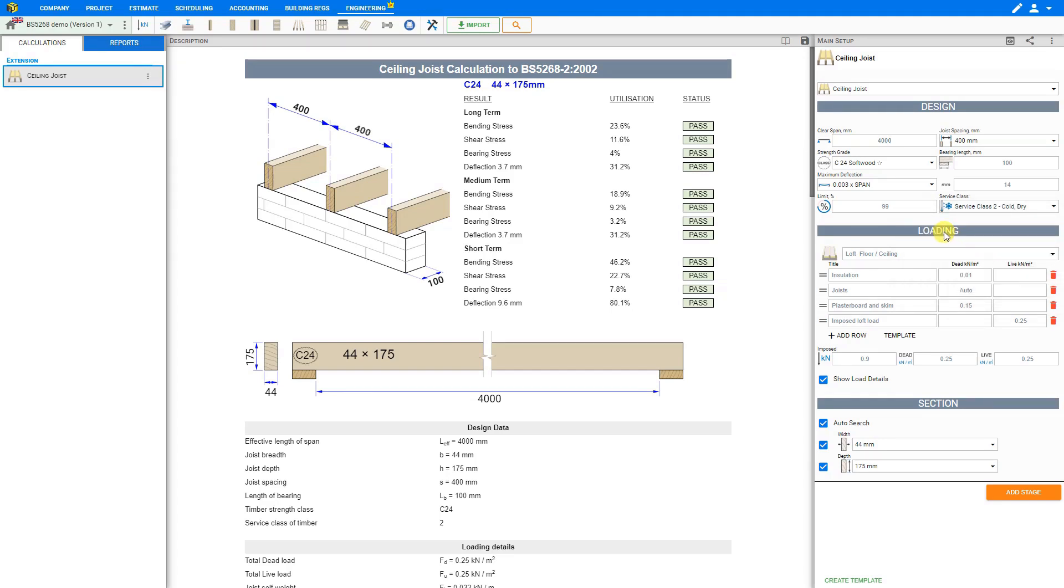Next we can take a look at the loading inputs. This is where we answer the question, what type of load are the ceiling joists going to support? For ceiling joists this is usually a standard calculation. We use 0.9 kilonewtons as a concentrated imposed loading and 0.25 kilonewtons per square meter uniformly distributed imposed live loading.